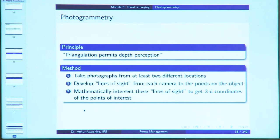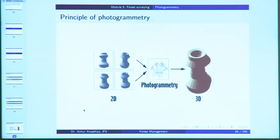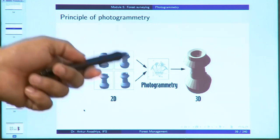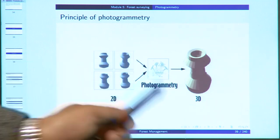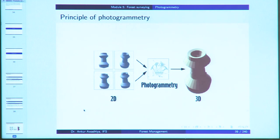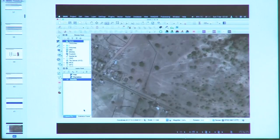In photogrammetry, you take photographs from at least two different locations, develop lines of sight from each camera to points on the object, and then mathematically intersect these lines of sight to get the 3D coordinates of the point of interest. You take two-dimensional photographs and put them through mathematical computations to get a 3D representation. Applications can be interpretive — to interpret the situation — or metric — to measure something. We also looked at the use of drones: comparing satellite images with drone images, you can see that a building not present in the satellite image appeared in the drone image, revealing land-use changes and new plantations.